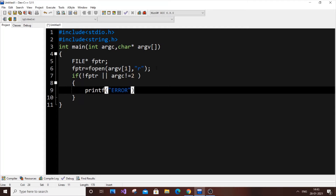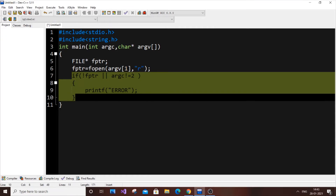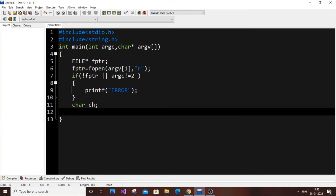This error-handling part is optional but makes the code more robust in case someone types fewer or more arguments or passes null values. Now comes the main part to display the file contents. We will read the file character by character — iterating through the file one character at a time.